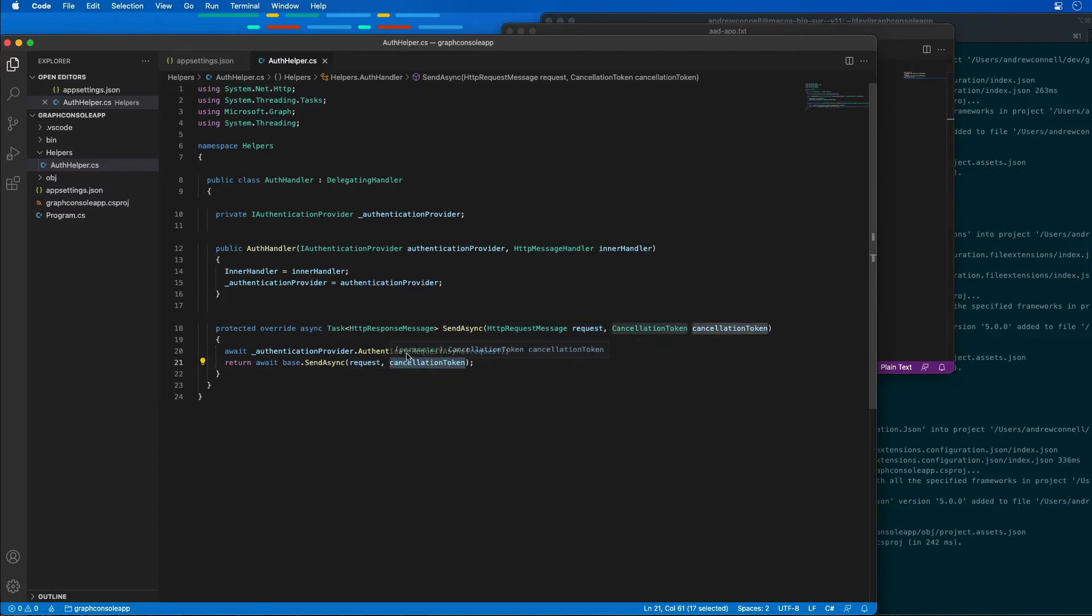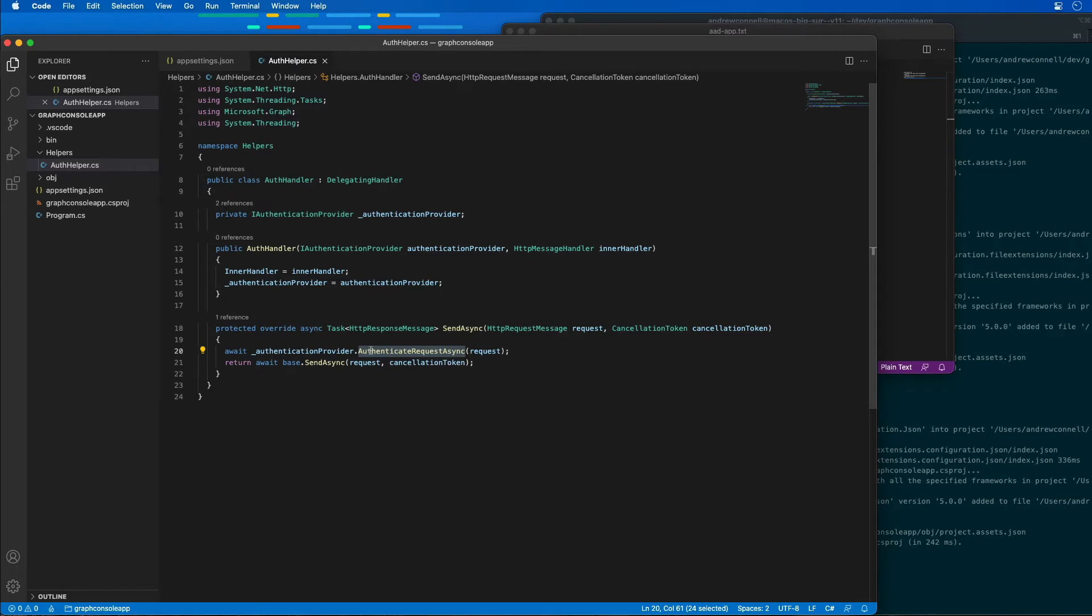It's also going to authenticate the request first to obtain the access token. That access token is then going to get added to the request object for every single request that we make to make sure that everything is going to be authenticated.